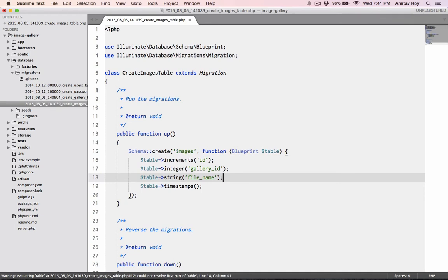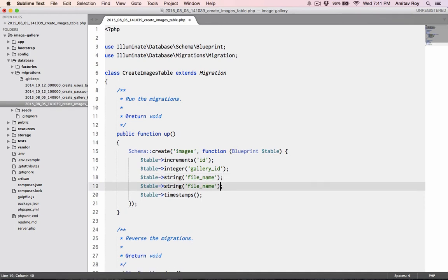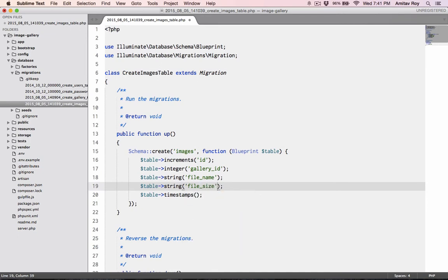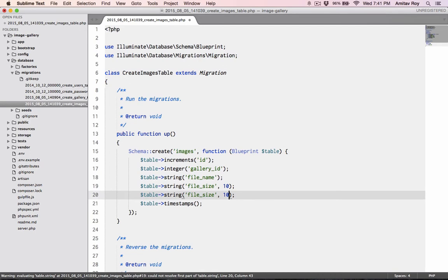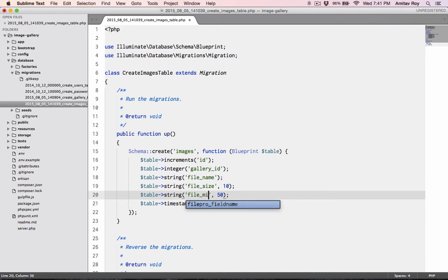I'll also store the file size, and I'll store the mime type as well, just so that if at any point of time I need to check how many JPEGs are there or how many PNGs are there. It's up to you if you want, you can skip it as well.